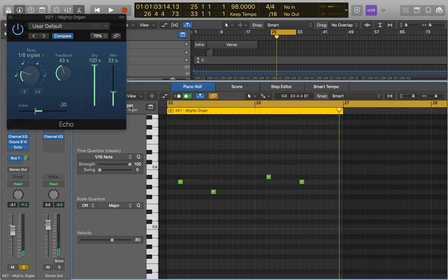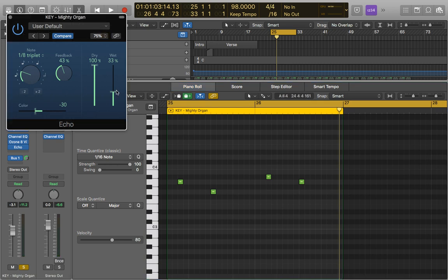To make it even quieter or louder. So we could even do this the other way around. So we could have the wet really loud and then the dry quieter. So we'll have the initial hit will be softer, and then when the Echo comes in, it'll be louder.